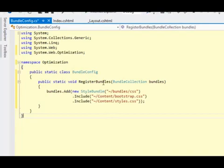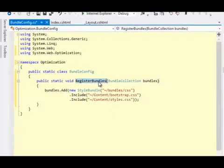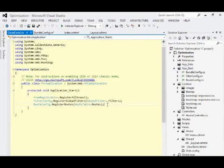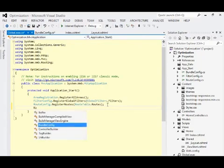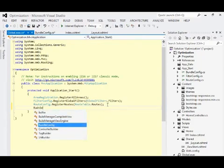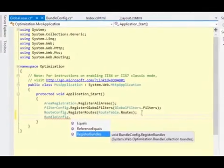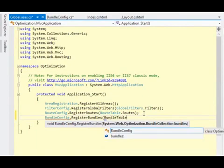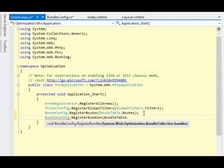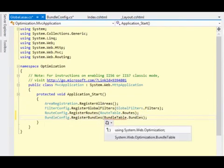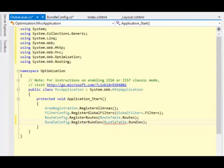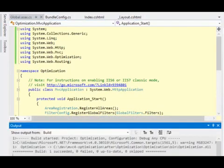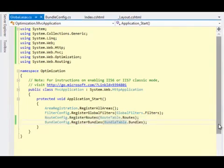Now the question is, where do we call register bundles from? Of course that has to happen during application startup. So I will switch over to the global.asax.cs file, and inside of here we can say BundleConfig, please register bundles, and I will pass in the global BundleTable.Bundles property. That's the BundleCollection. And BundleTable, that also lives in the System.Web.Optimization namespace. So we'll bring that in, I'll do a quick build just to make sure everything works, and it does.